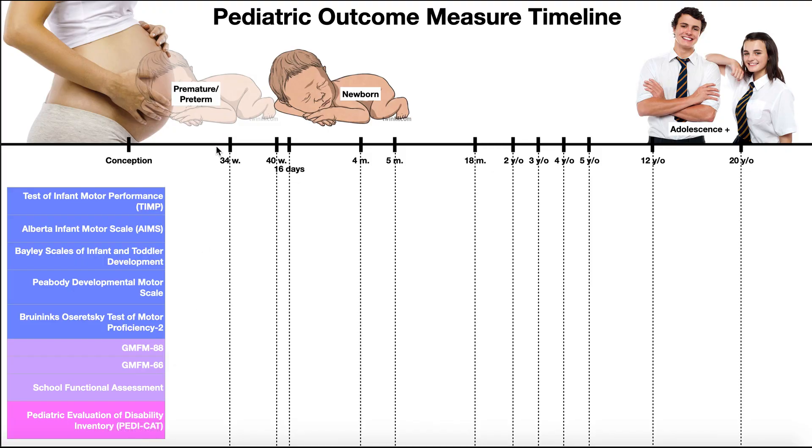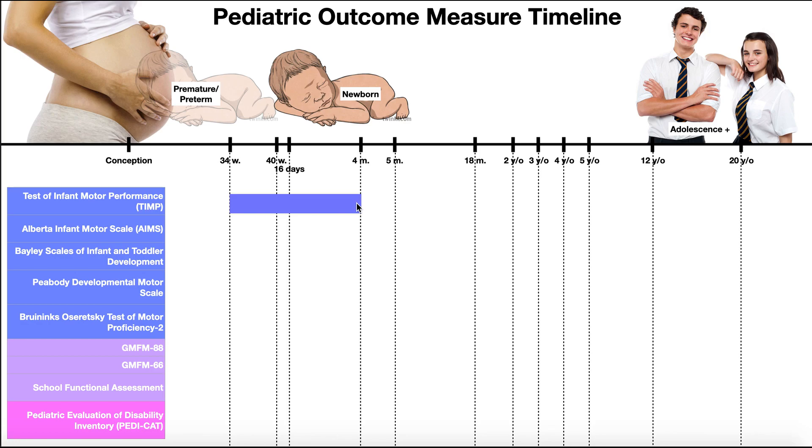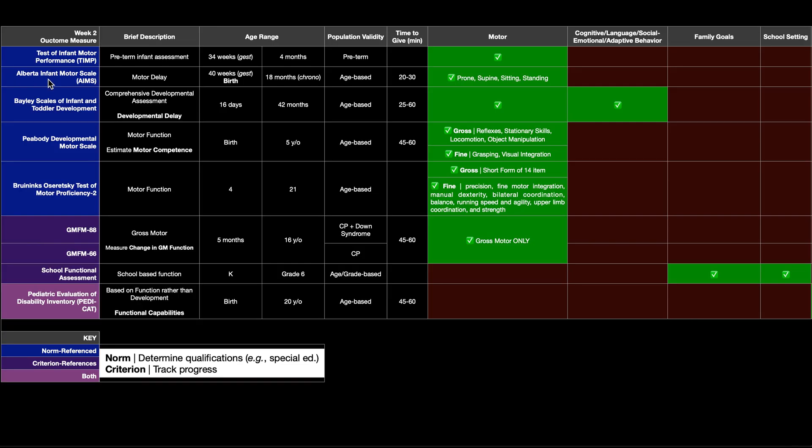We'll be looking at this picture a lot. But the TIP, you can see 34 weeks gestation, so premature, all the way up to four months after birth, so four months chronological age. So we have four more outcome measures here, two through five. This one is the Alberta infant motor scale, or AIMS, also norm referenced.